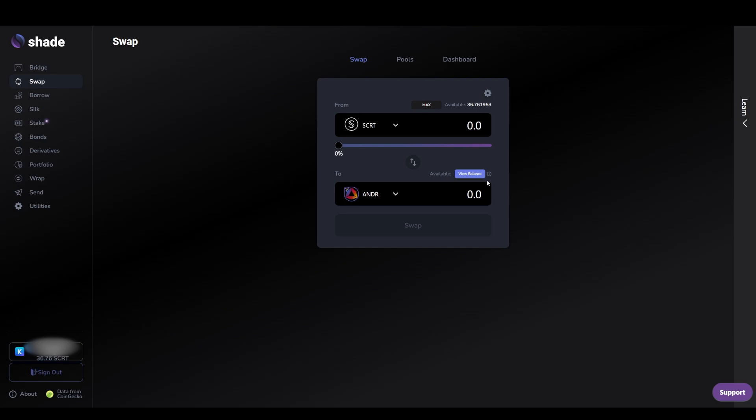Welcome. Today we're going to be covering the cheapest and easiest ways to access ANDR, how to manage ANDR on multiple chains, as well as how to send ANDR from one blockchain to another such as between secret network and Andromeda.